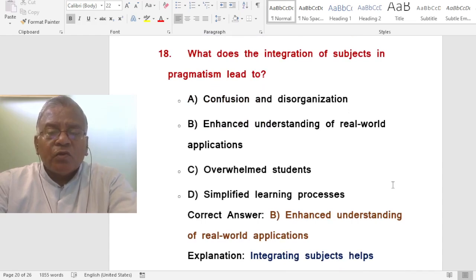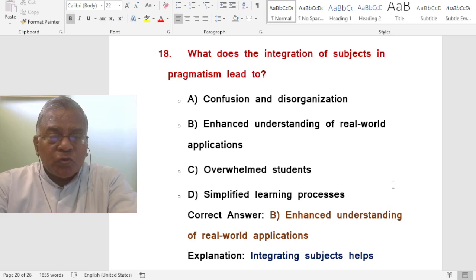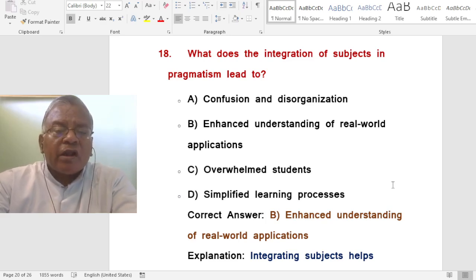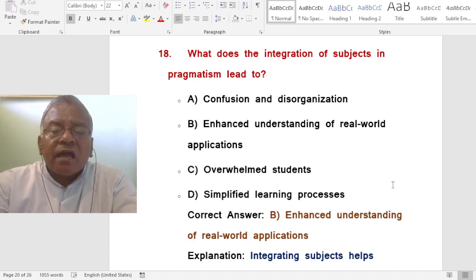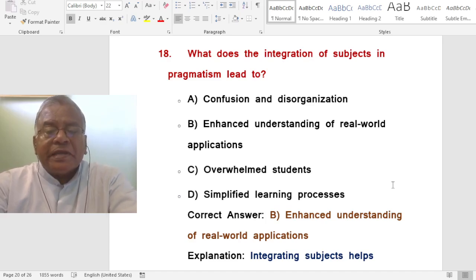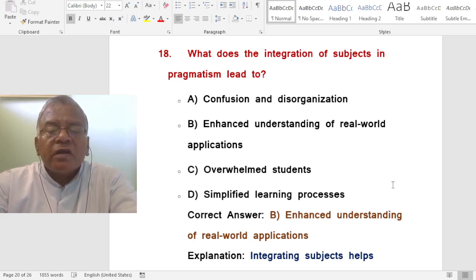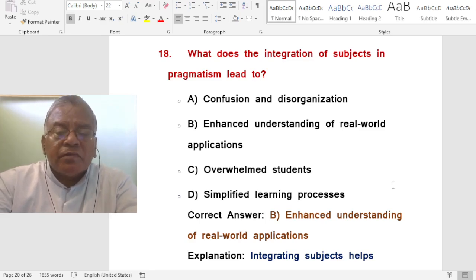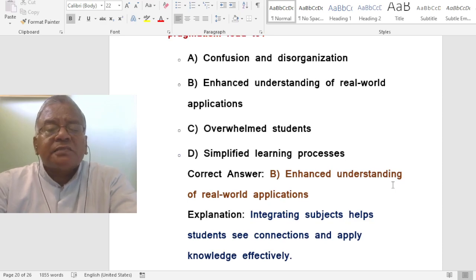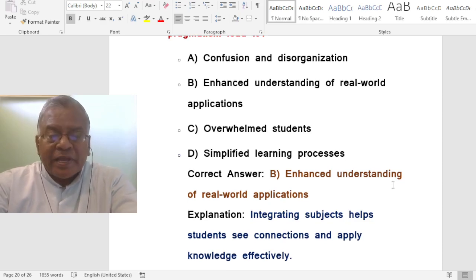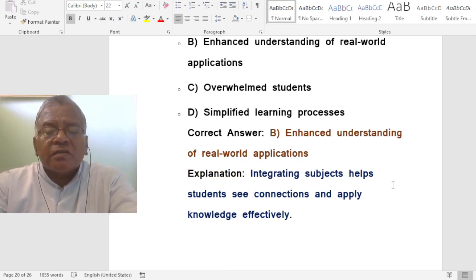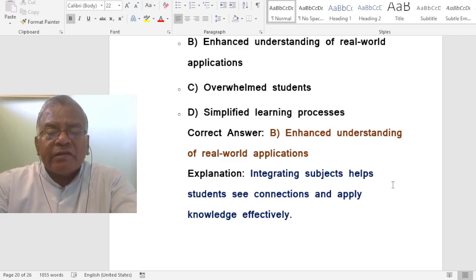Question: What does the integration of subjects in pragmatism lead to? A. Confusion and disorganization. B. Enhanced understanding of real-world applications. C. Overwhelmed students. D. Oversimplified learning processes. The correct answer is enhanced understanding of real-world applications. Integrating subjects helps students seek connections and apply knowledge effectively.